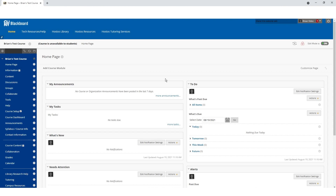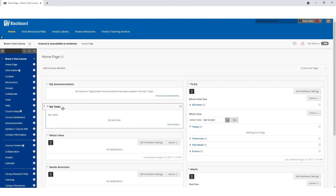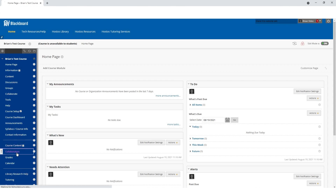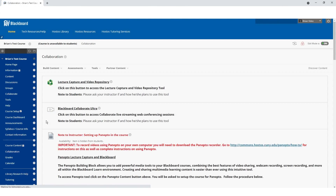After enrolling into your courses, log into CUNY Blackboard and enter one of your courses. On the left side of the screen you will see several options. Click on Collaboration and then click on Blackboard Collaborate Ultra.